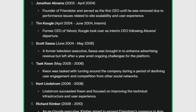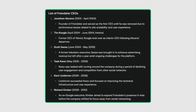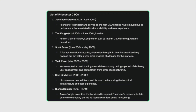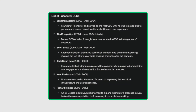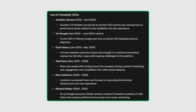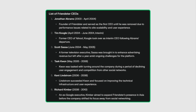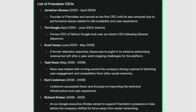Friendster also suffered from leadership instability, with six CEOs in just seven years. Each new leader brought different visions but failed to address foundational issues effectively. This lack of consistent direction further hampered Friendster's ability to compete in the rapidly evolving social media landscape.